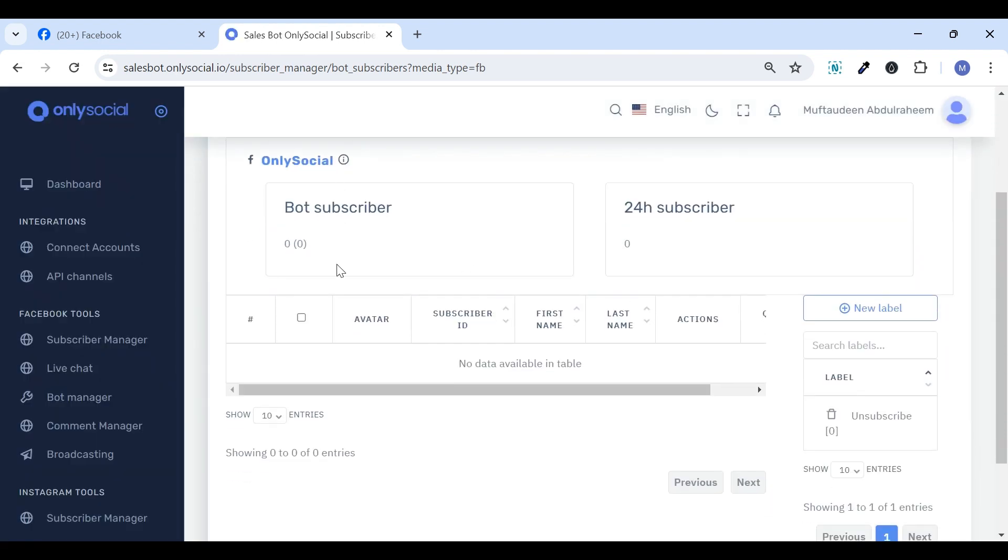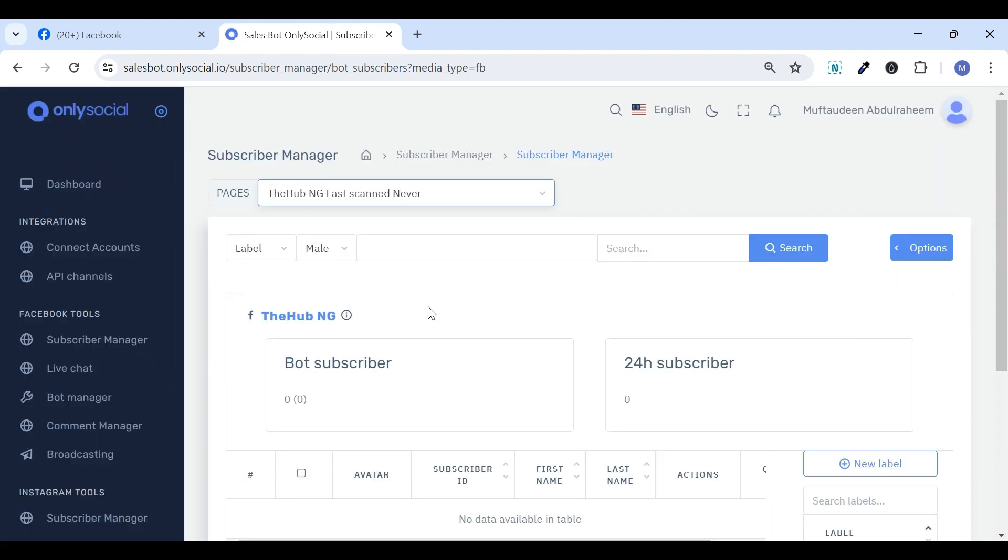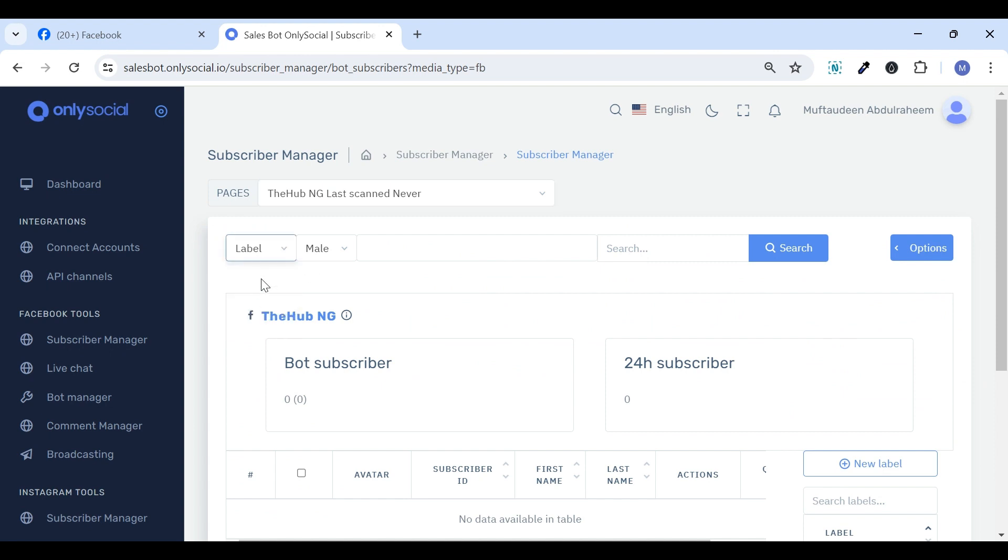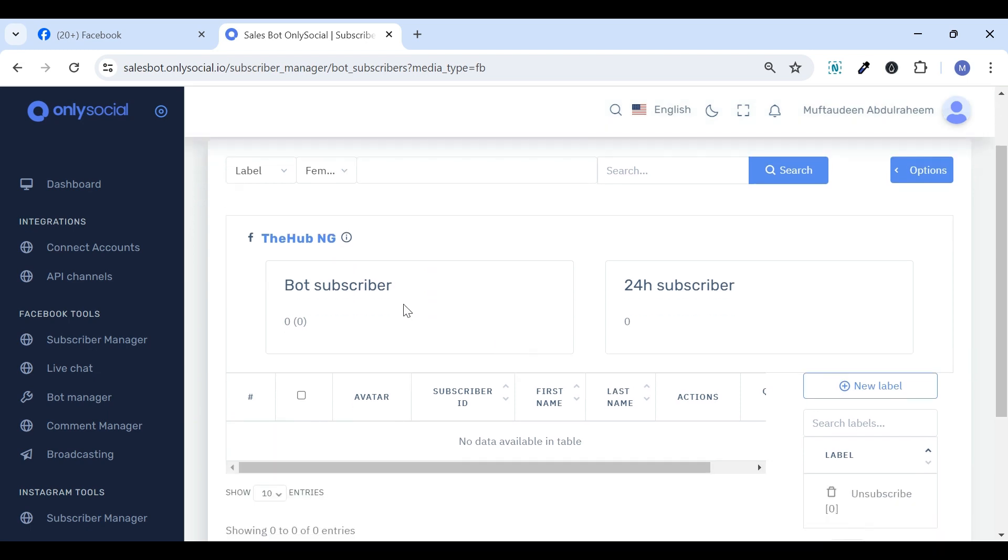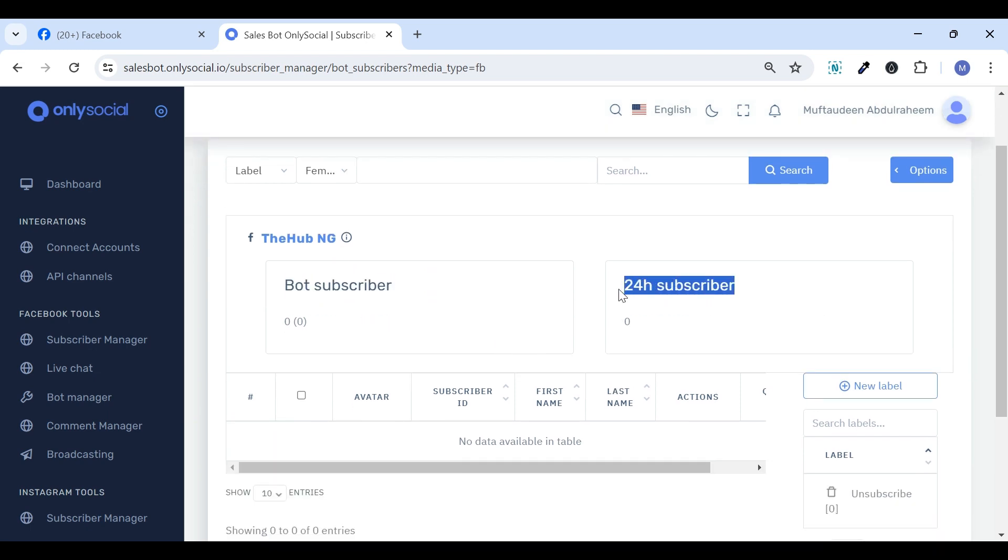Subscribers can be filtered based on either a label or gender. The label refers to the name assigned to a bot through which a user interacted. There are two distinct categories of subscriber lists available: bot subscribers and 24-hour subscribers.